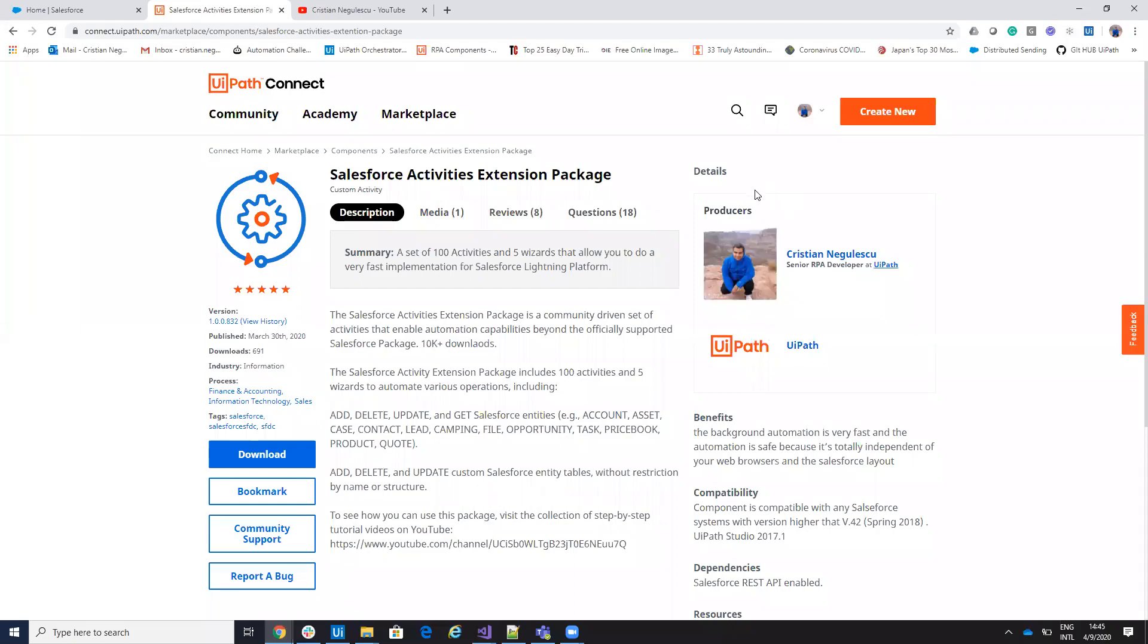Hello everyone, I'm Cristian Negulescu and today we'll talk about new features from the Salesforce Activity Extension Package.